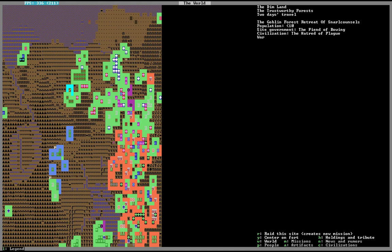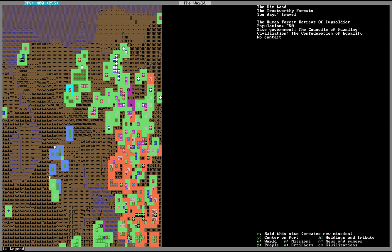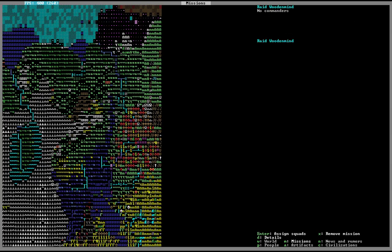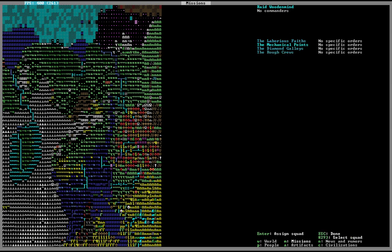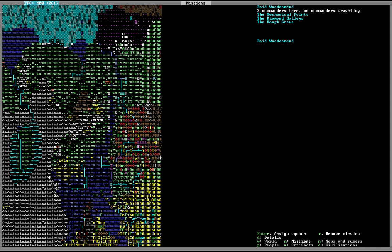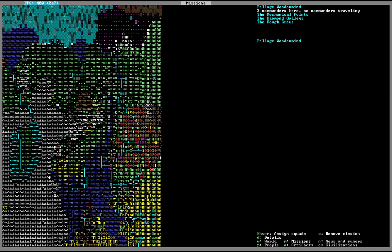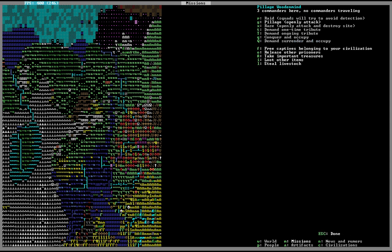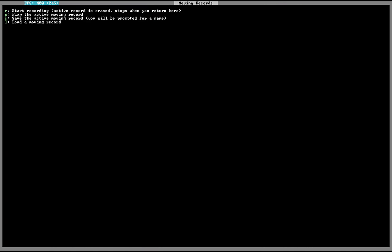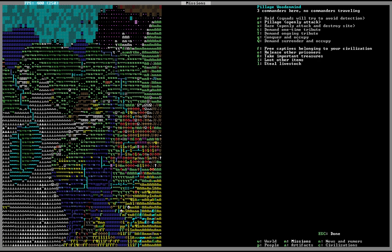Apparently there are, in fact, like 750 goblins here, because every time I attack there seems to be more of them. So send the military out again. Open the attack. Done. Oh wait, not steal. Not steal livestock. Alright, open the attack.